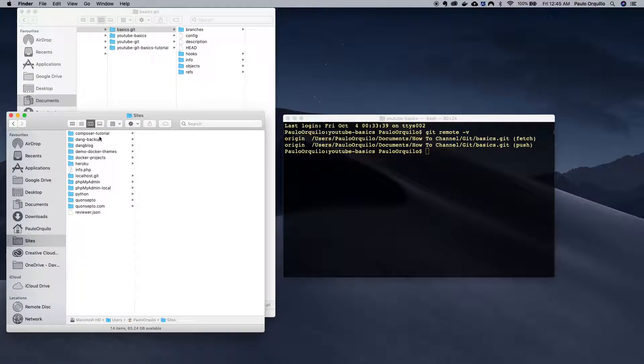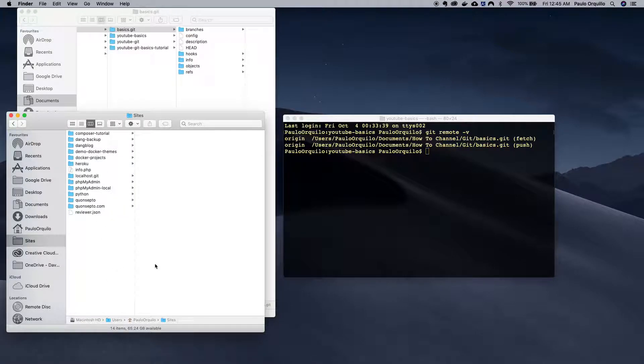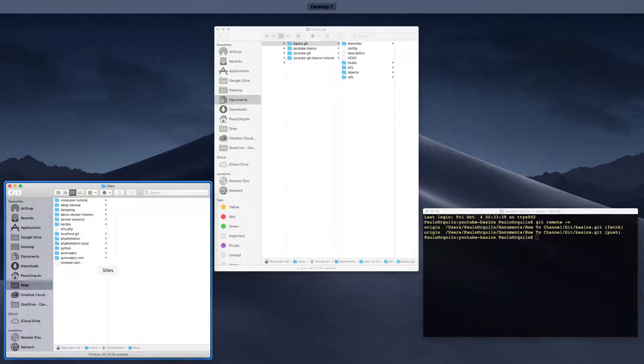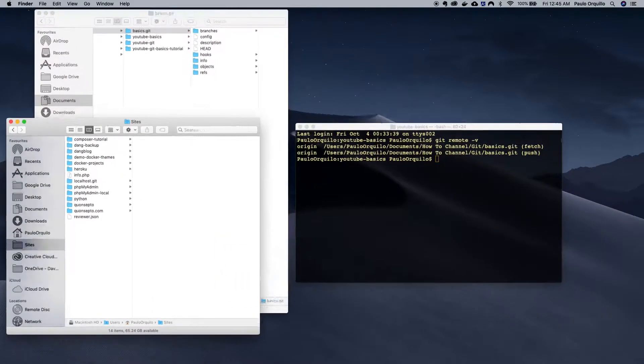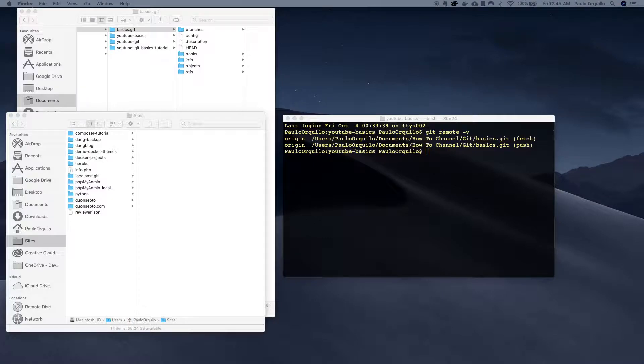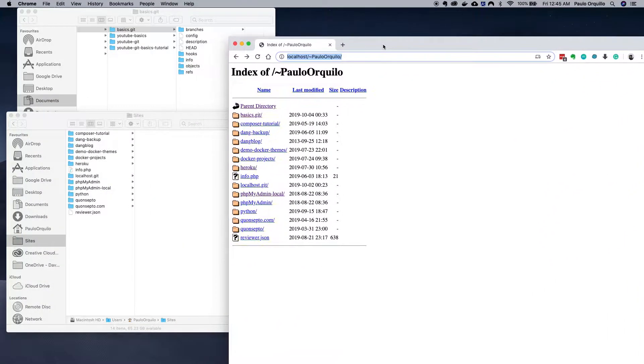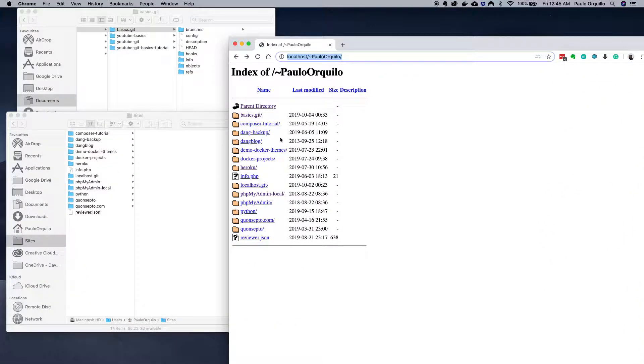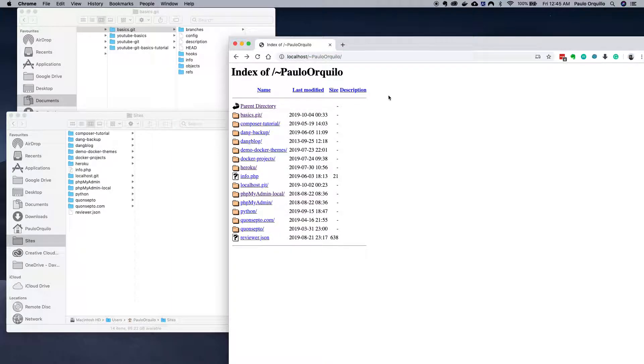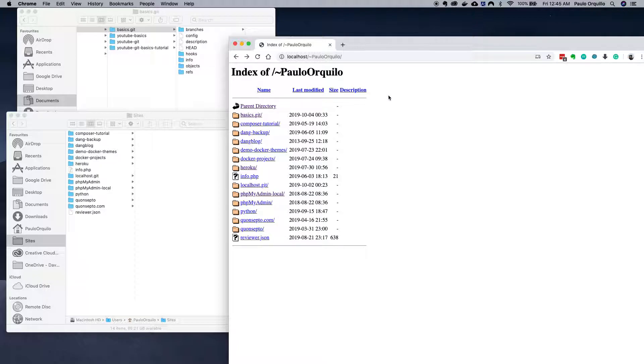If I just open this up you would see I have the files on this directory being served here on my localhost. If you haven't set up Apache before you could check out my previous video. I'll drop them on the description below to get you started.